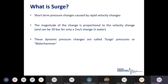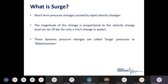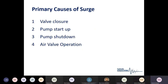In surge terms, surge is a short-term pressure change caused by a rapid velocity change. The magnitude of the change is generally proportionate to the velocity change. A good rule of thumb: if you have a one meter per second change in water velocity, you could potentially generate up to 10 bar rise in pressure. These dynamic pressure changes are called surge pressures or 'water hammer,' due to the sound you can sometimes hear when pressure travels up and down systems. The primary causes of surge are valve closures, pump startups, pump shutdowns, or air valve operation.